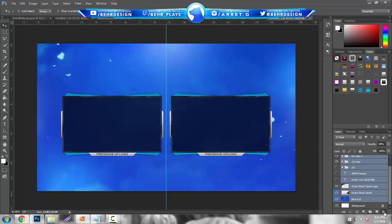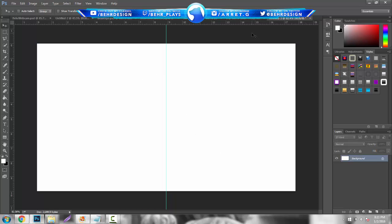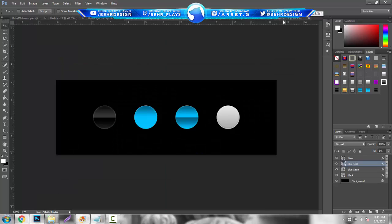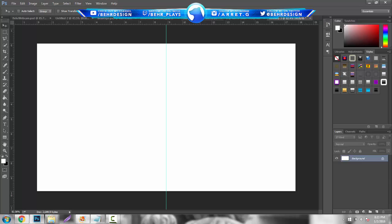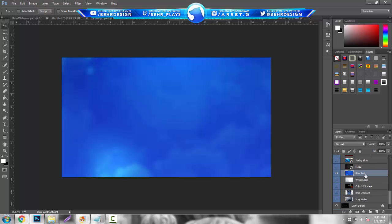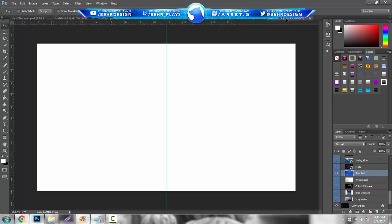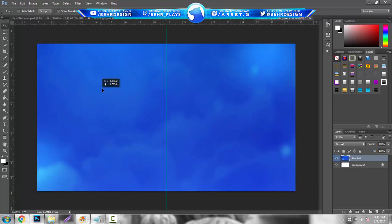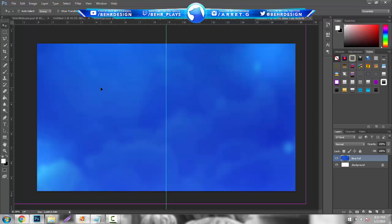Start off by making a 1280 by 720 document. The next thing you want to do is go to the description and download two things: a stock pack and also these blue color swatches — blue, silver, and dark grayish. These are used on the border itself to make it look a little nicer and more appealing. After you download the stock pack, open it up and scroll down to the bottom — there's going to be a blue full stock. Grab that and bring it into your new document, and position it wherever you want.